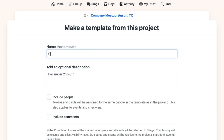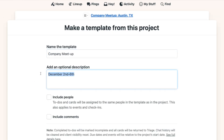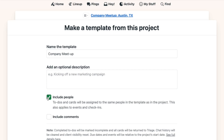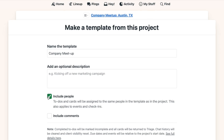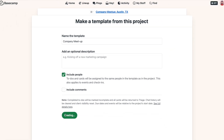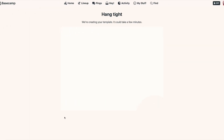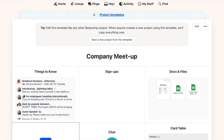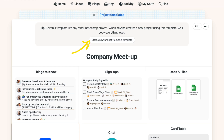Give your template a name and decide if your template will include the same people that are on the current project. You can also choose if you'd like any comments — like things that have been added to to-dos or docs and files — to appear in your new template. Create the template and when you need to make a new project from the template, you can get it set up with just a few clicks.